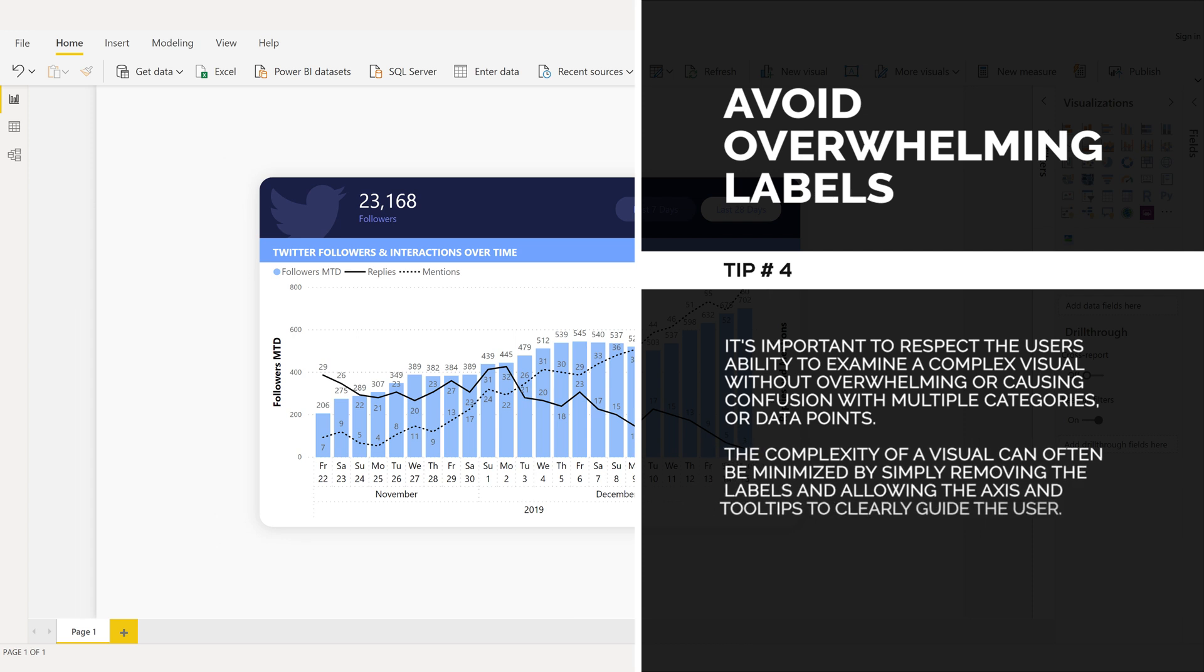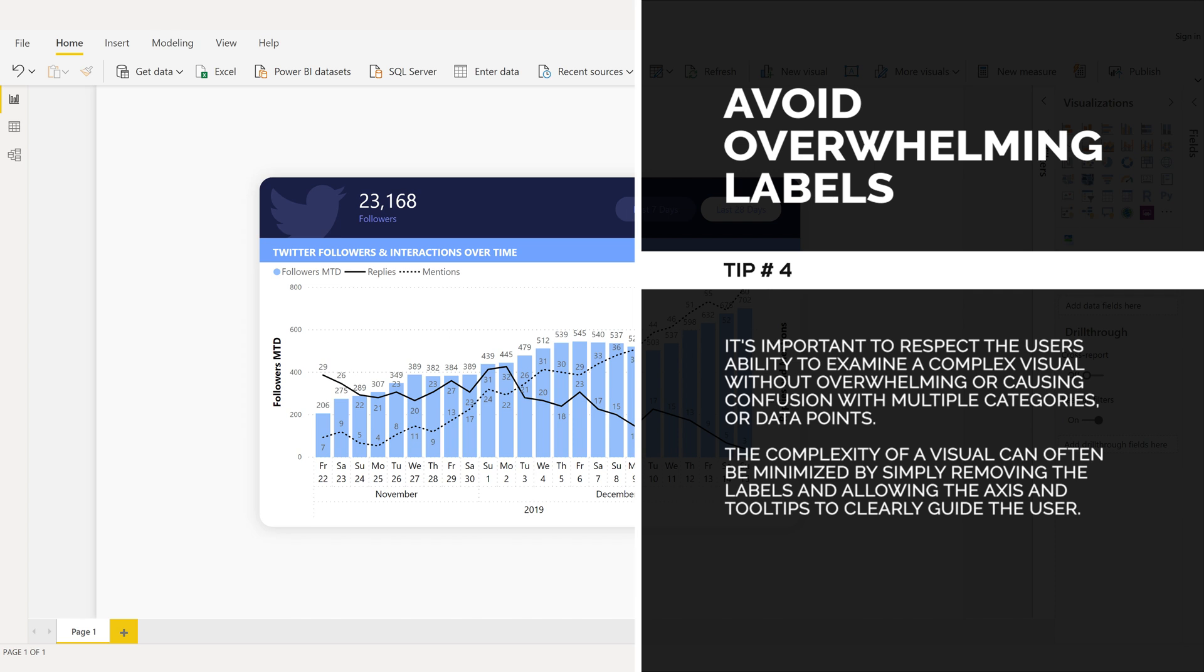The complexity of a visual can often be minimized by simply removing the labels and allowing the axis and tooltips to clearly guide the user.